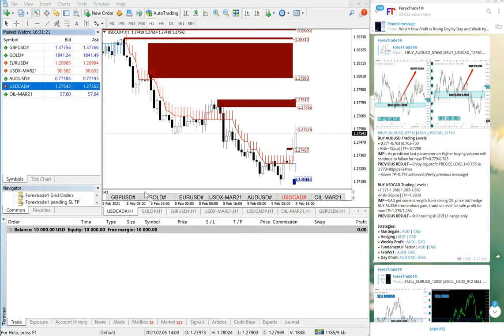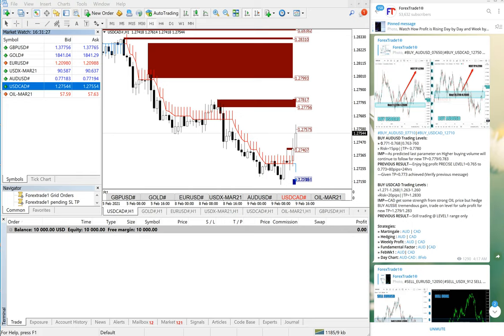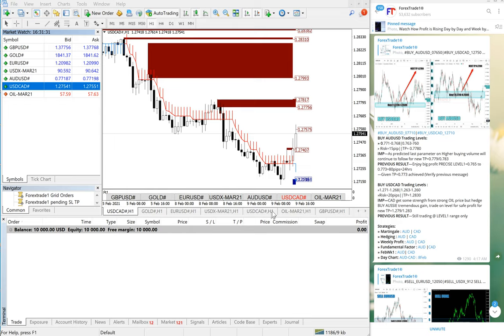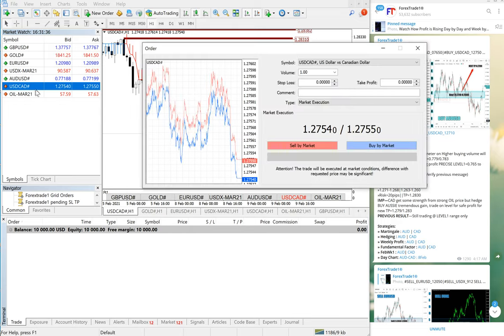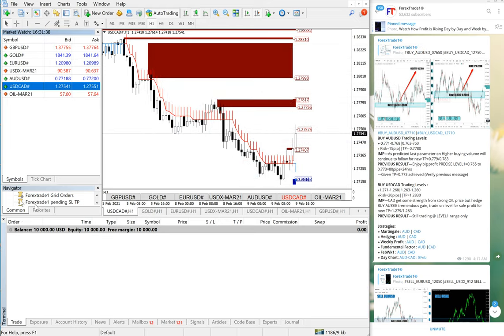The levels for USD/CAD are 1.2710 to 1.2680, so we will use this level to buy USD/CAD. Now what we will do is double click on our MT4 tool.